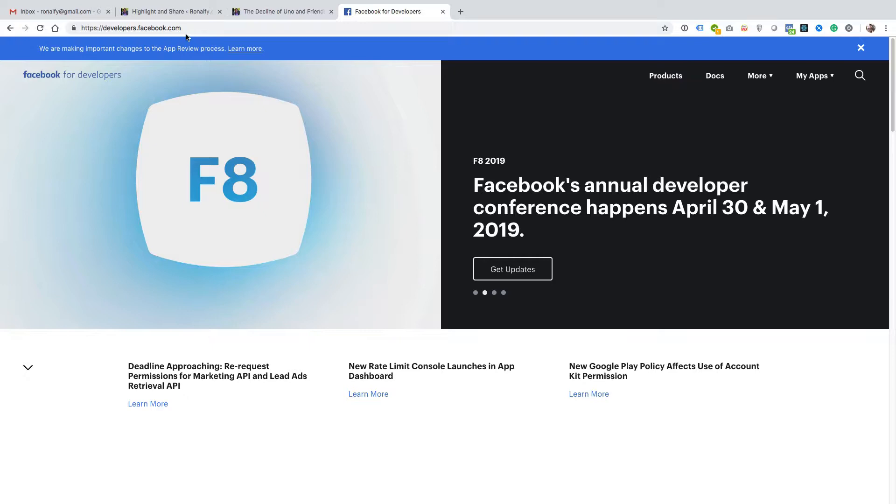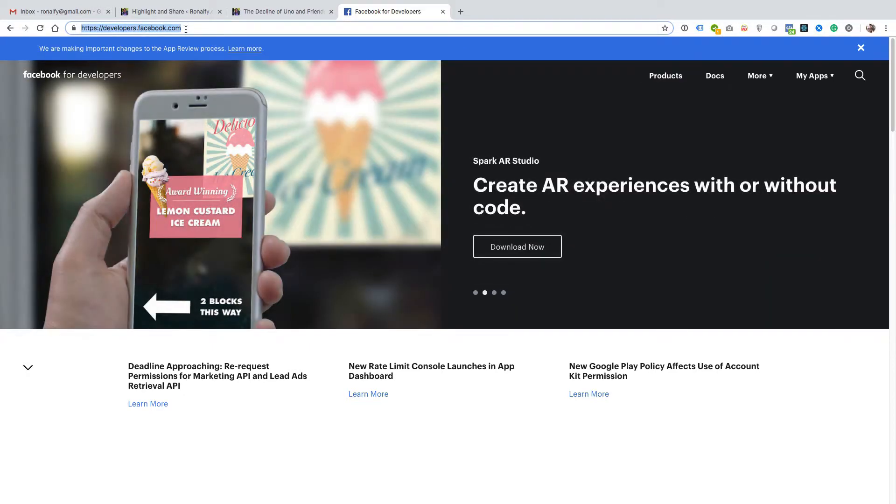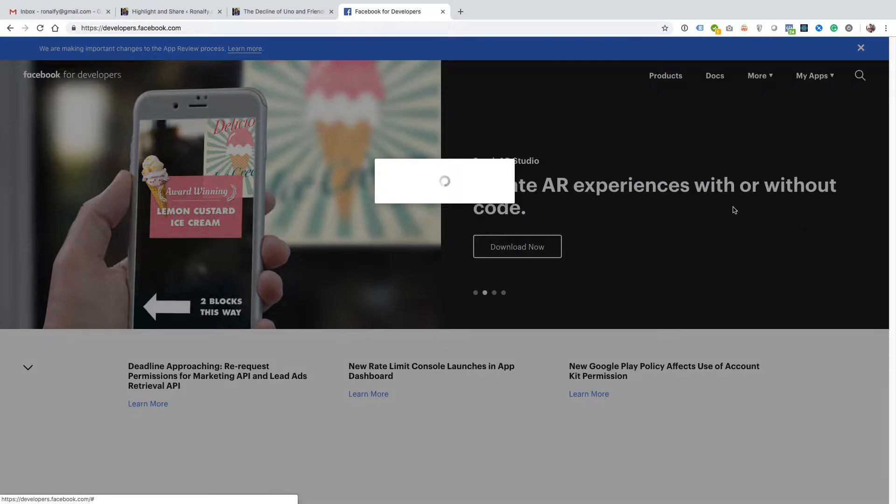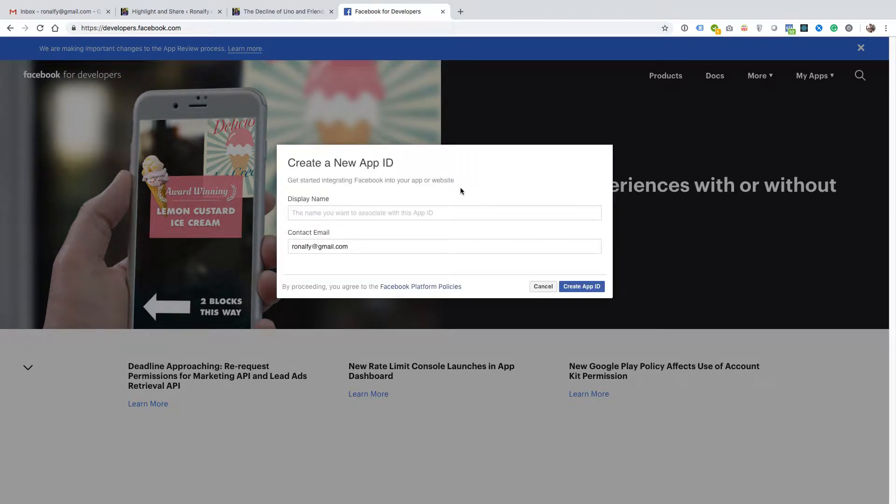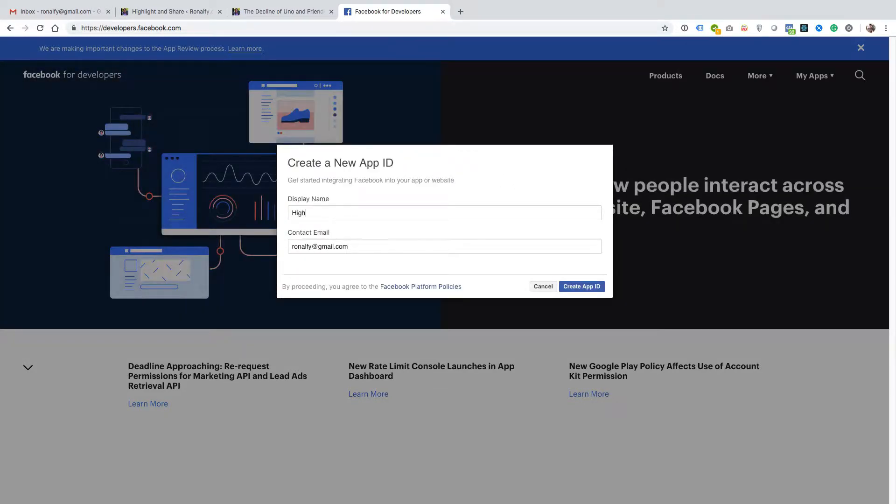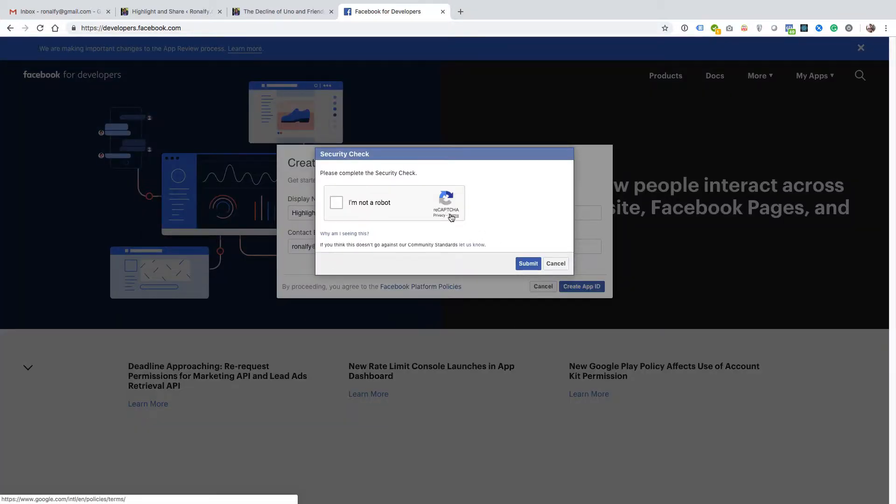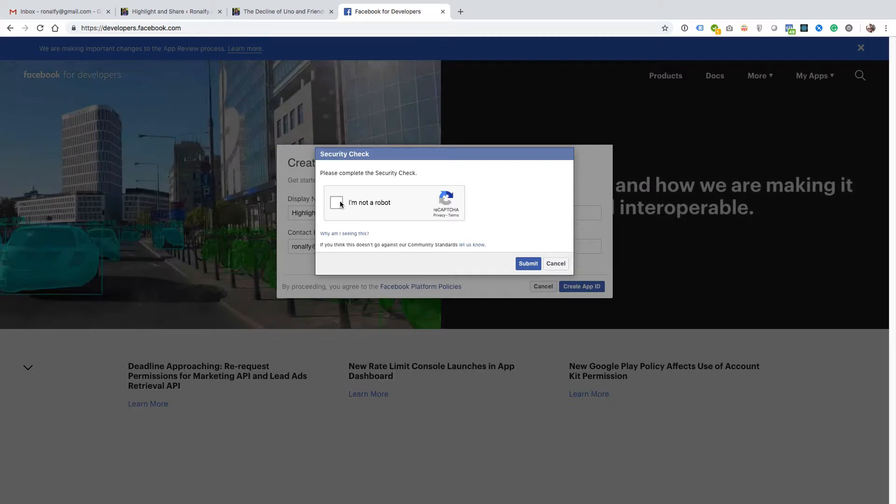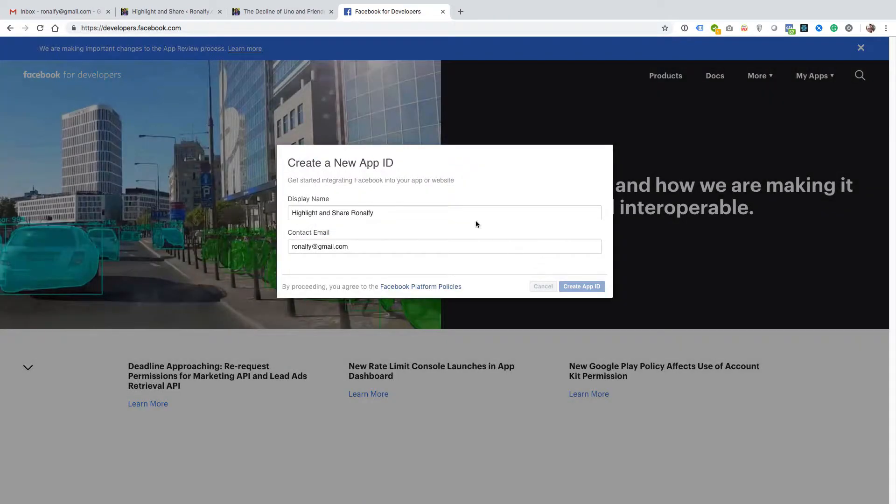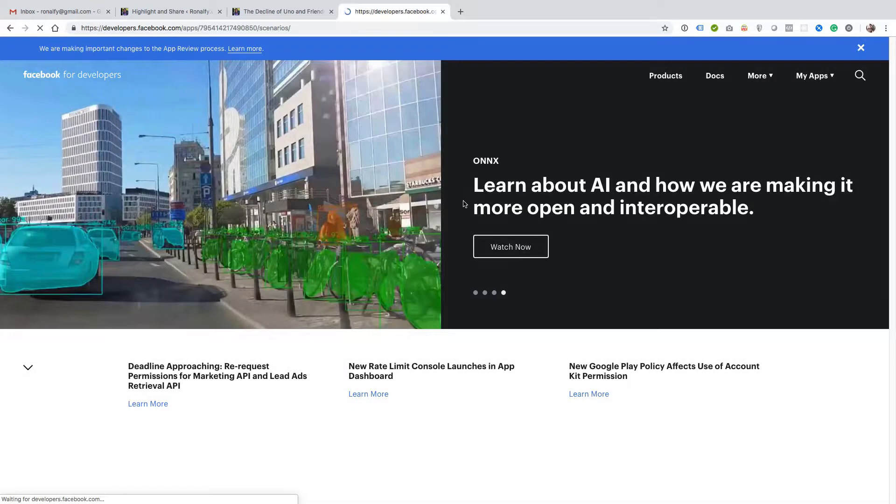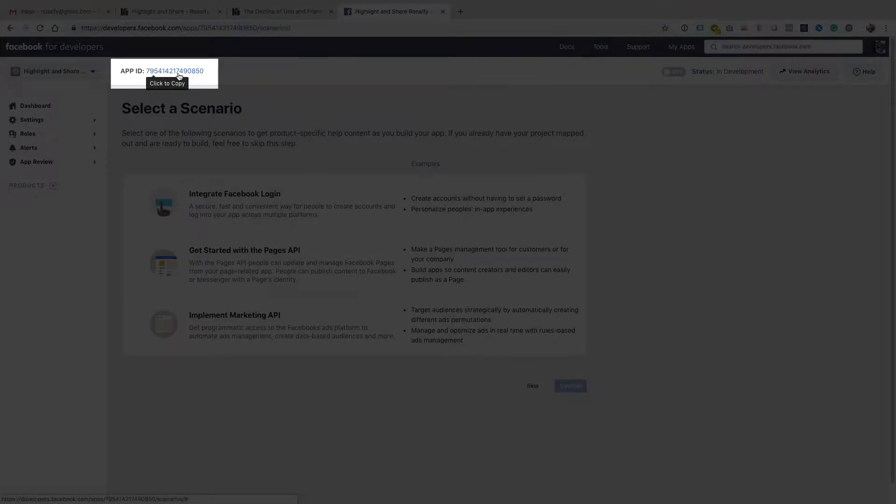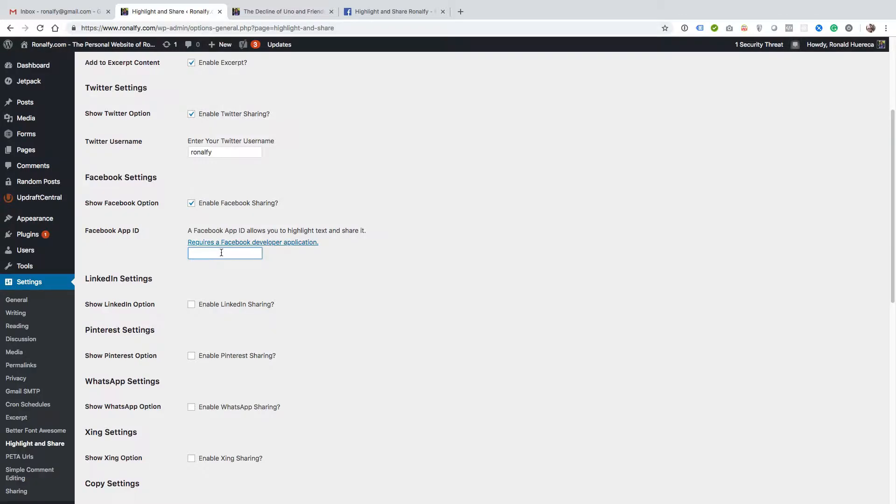To enable Facebook sharing, you need to create a Facebook app ID. Go to developers.facebook.com, click on my apps and add a new app. I'm going to call this one Highlight and Share Ron Alfie, create an app ID, verify that you're not a robot and submit it. Then it'll give you an app ID that you can copy in.